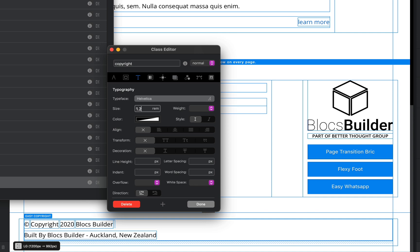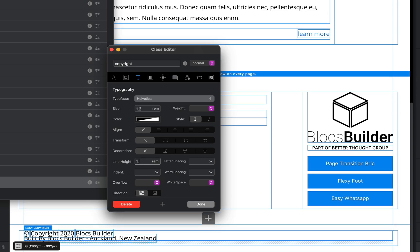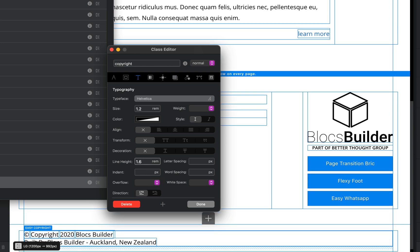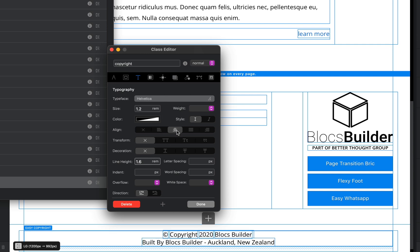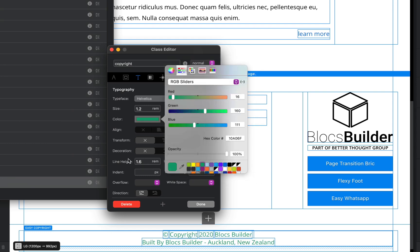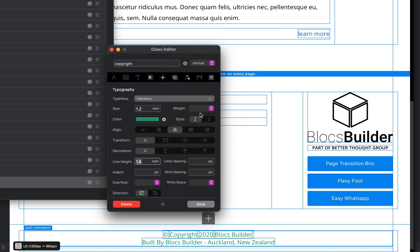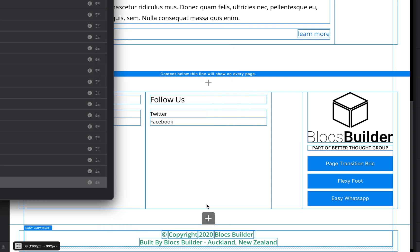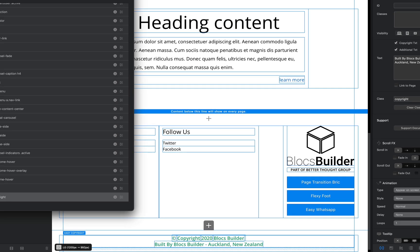We can change our line height. Let's do maybe 1.6. Good thing is we can change this per breakpoint which gives us lots of control. We can align our text to the center, let's change the color to how about a green, and we'll increase the weight of our font. Right, let's have a look at that.